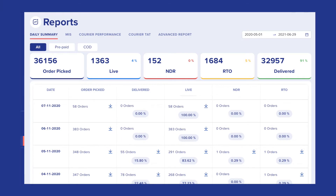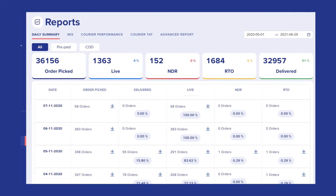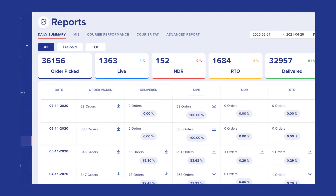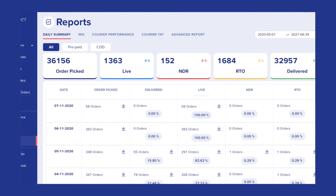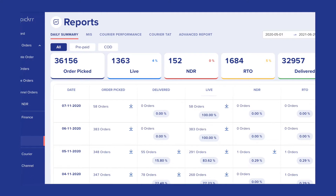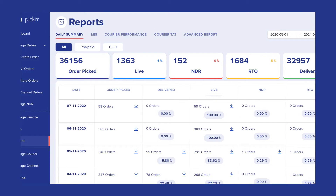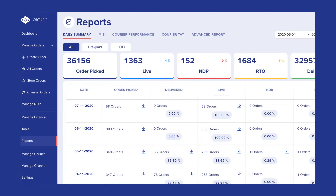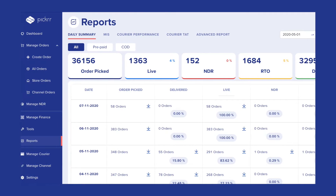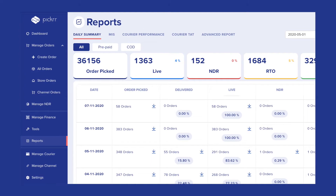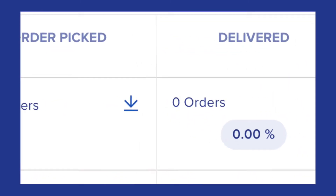The first is the Daily Summary tab which shows the date-wise list of the orders. The Orders Picked section shows the total placed orders and their bifurcation into Life, Entry, RTO and Delivered, both in terms of numbers and percentage. These orders can be viewed with a filter of prepaid, COD or all. You can choose the date range for the data required and download the detailed CSV under each section by clicking on this icon.